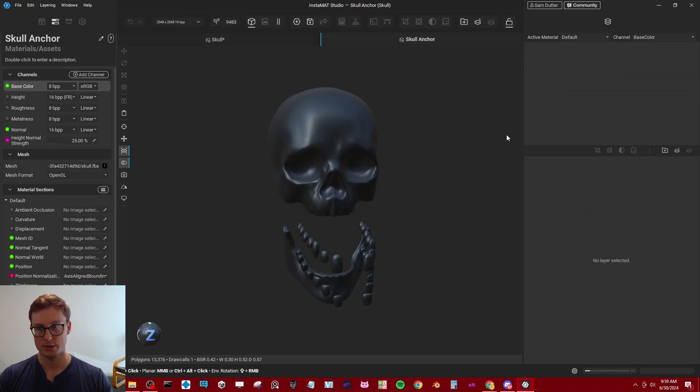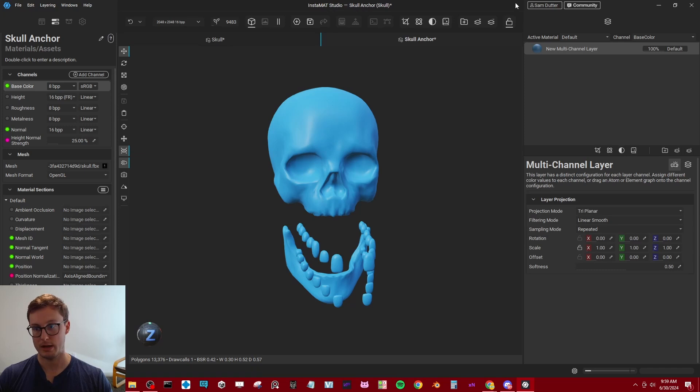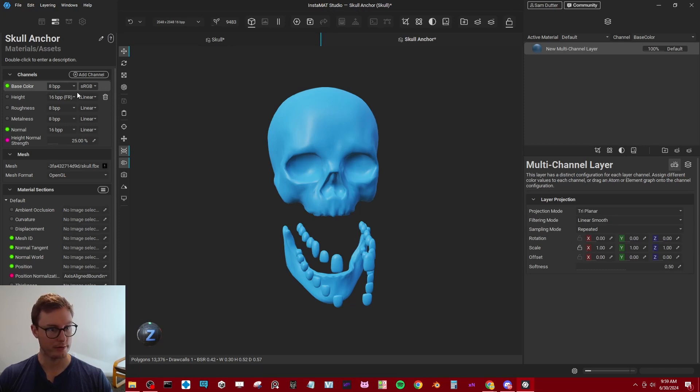So to do that, first, we'll go ahead and create one more multi-channel layer. In our mask, I can actually get rid of all these other channels. I only want base color.